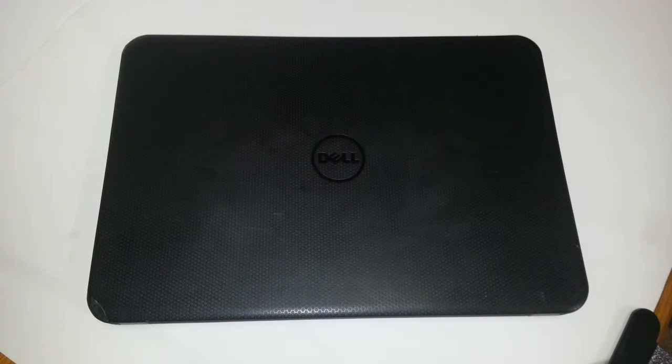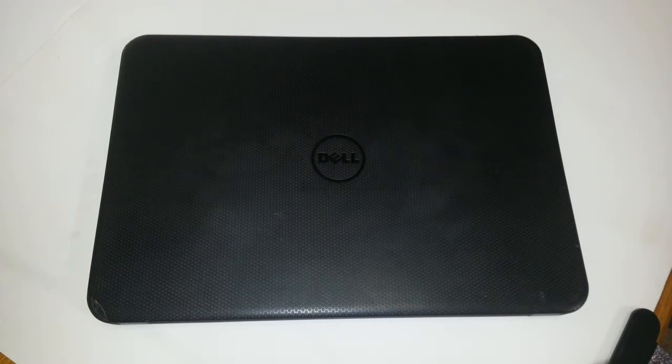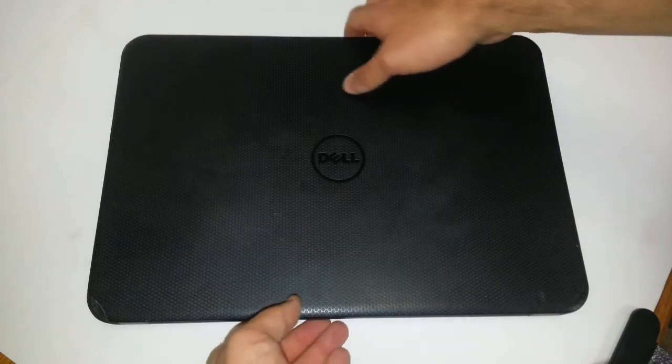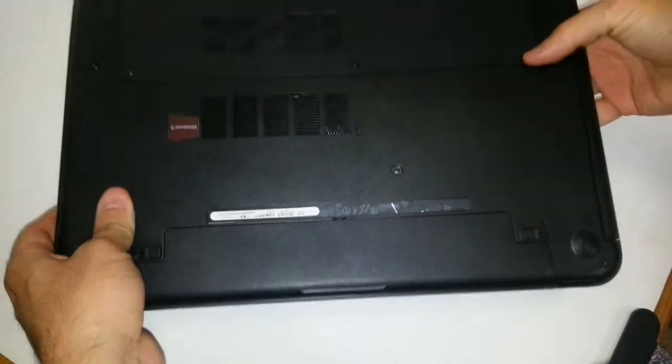What we have here today is a black Dell Inspiron 15 model 3531. This is what I'm going to demonstrate on. Let's go ahead and get started. You want to turn your laptop upside down.